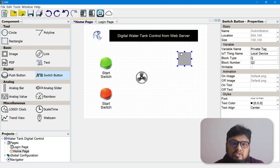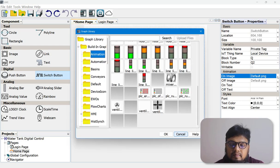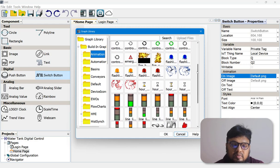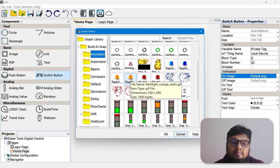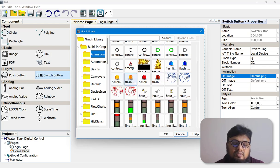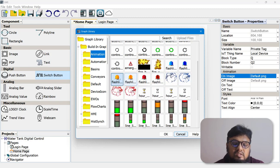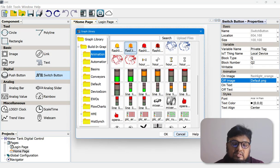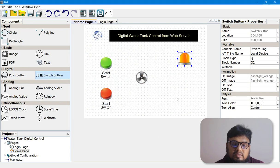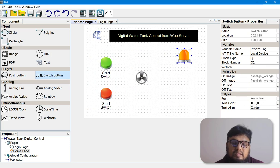We'll also put some animation for this. Going to On Image, we can look for a star indicator or green indicator — one is still and one is moving. For On Image we'll choose the yellow moving light, and for Off Image we'll choose the still yellow light. This gives the effect that whenever the motor is on it will blink, and whenever it is off it will be a still picture.